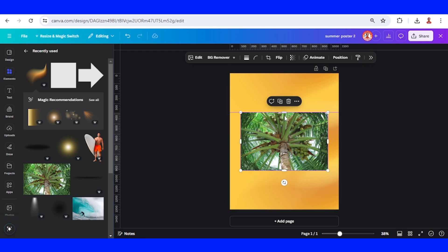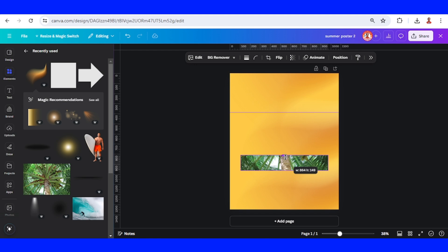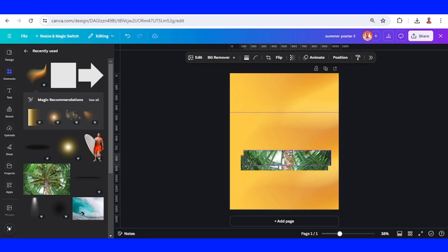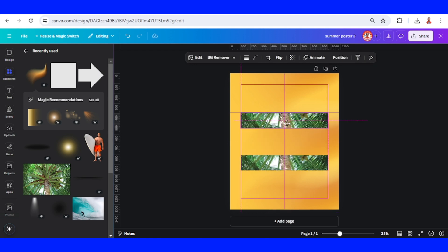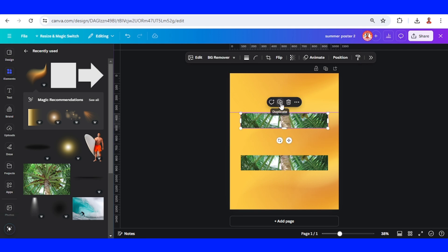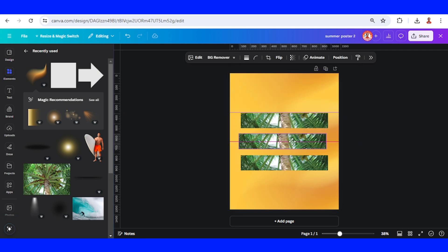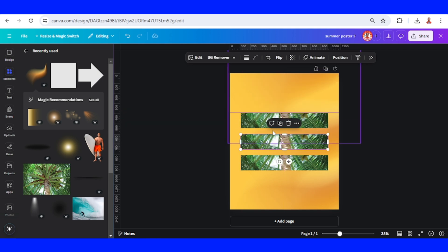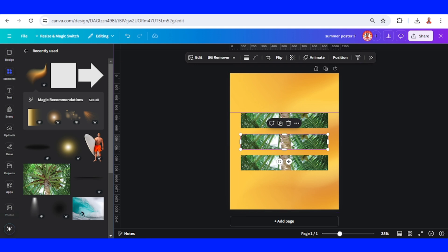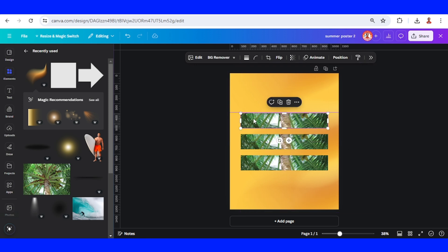And then I will crop this coconut tree here like this, and then I will duplicate, place it here, and then duplicate again. I will place it in the middle. This distance must be the same like it's shown.